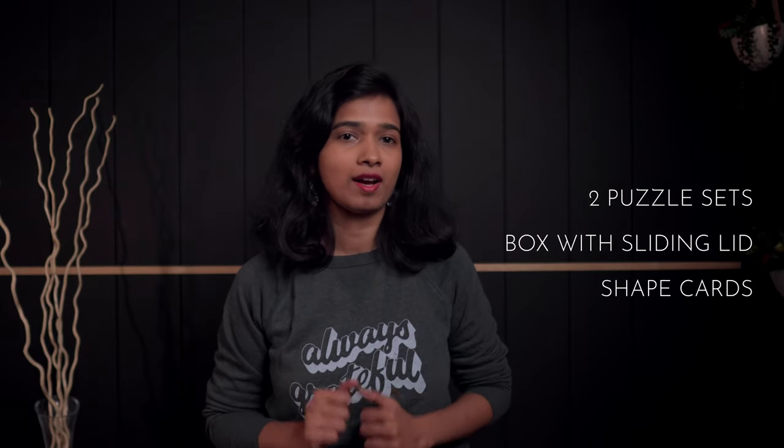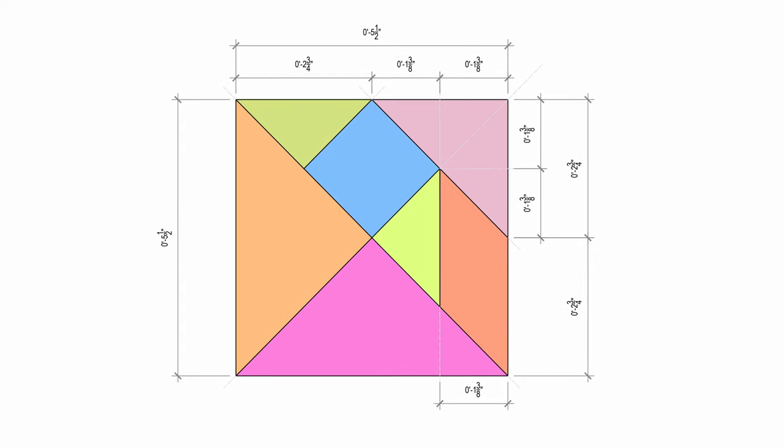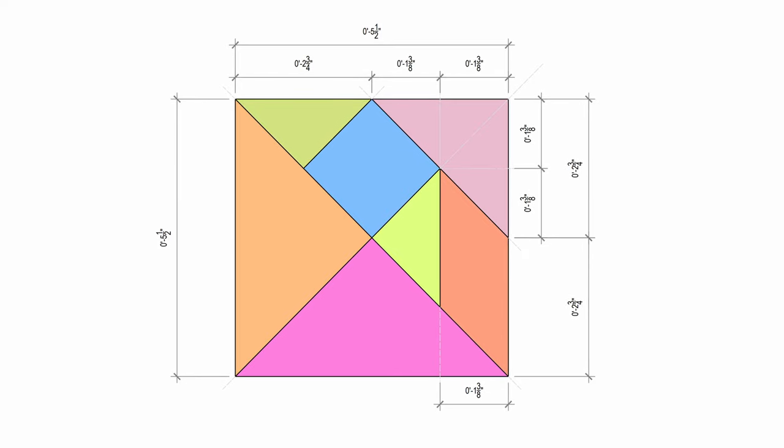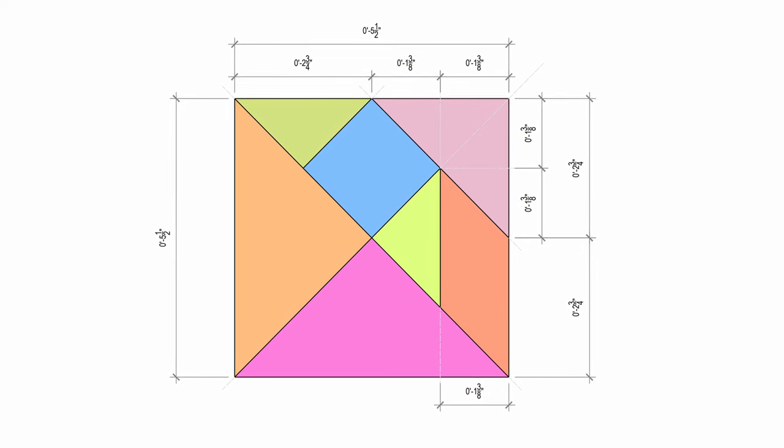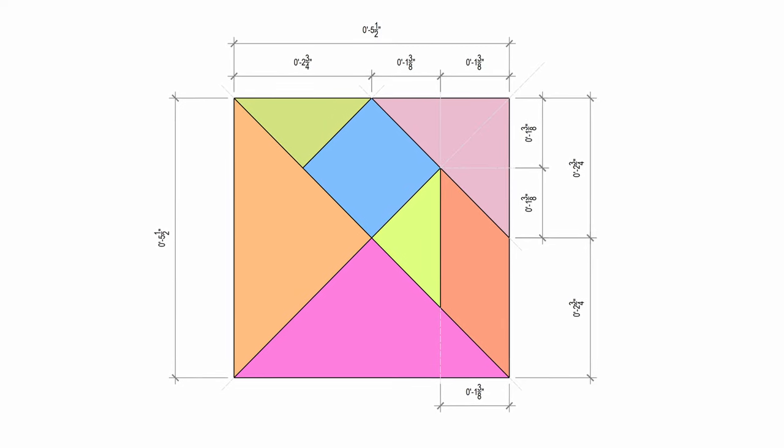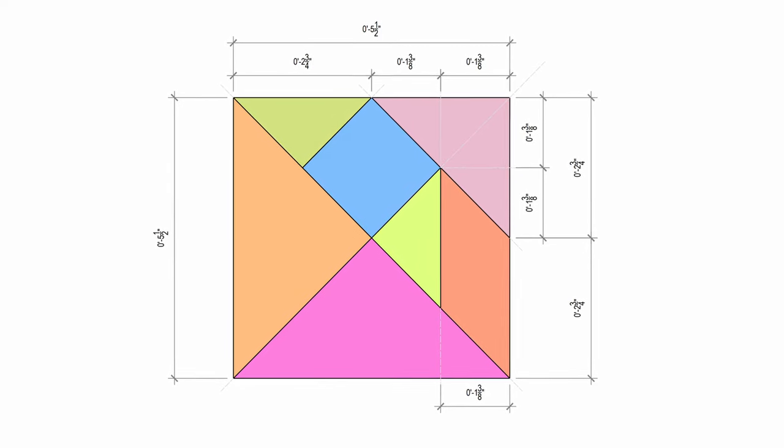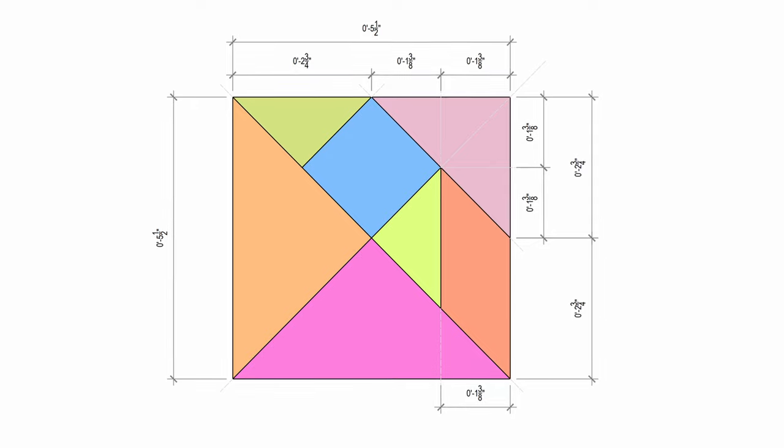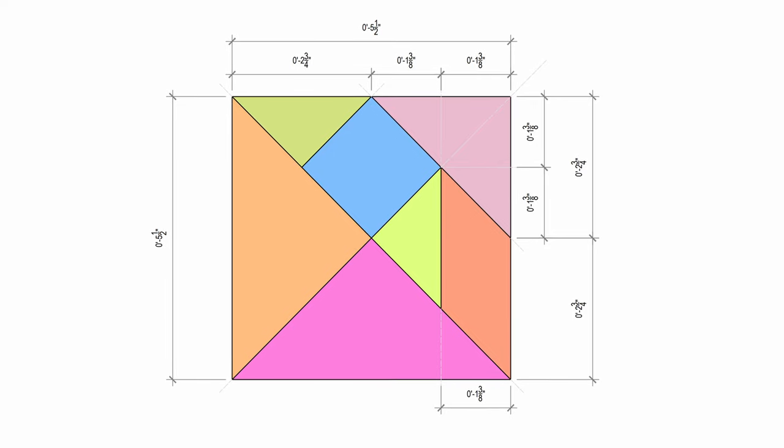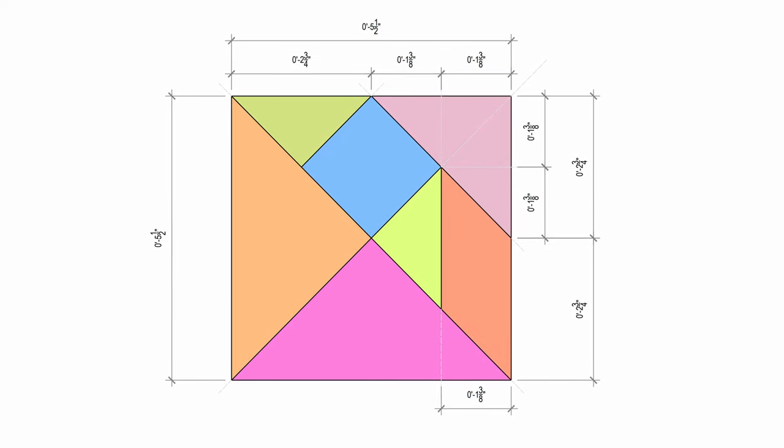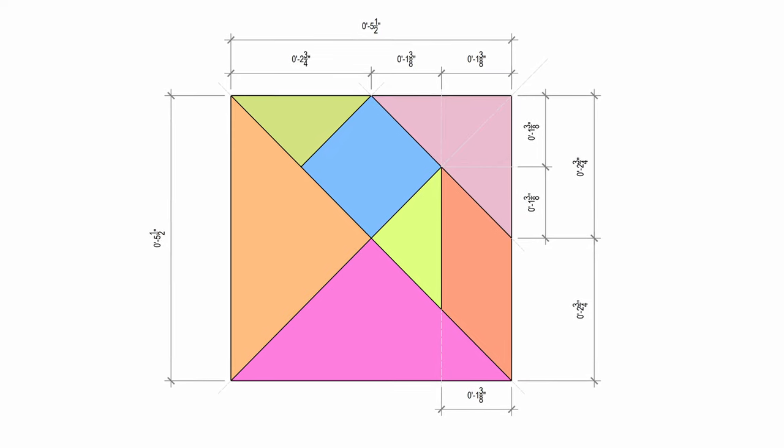In this video, I'm going to make a wooden box with space for two puzzle sets with its own tray and shape cards. First, let's make the puzzle pieces. This is the standard puzzle pattern that you can download online. You can scale up the pattern or downscale depending on the size you want. I will leave the link to this pattern in the description below.